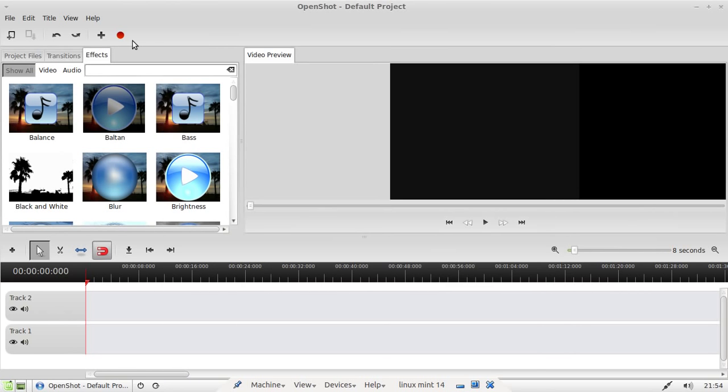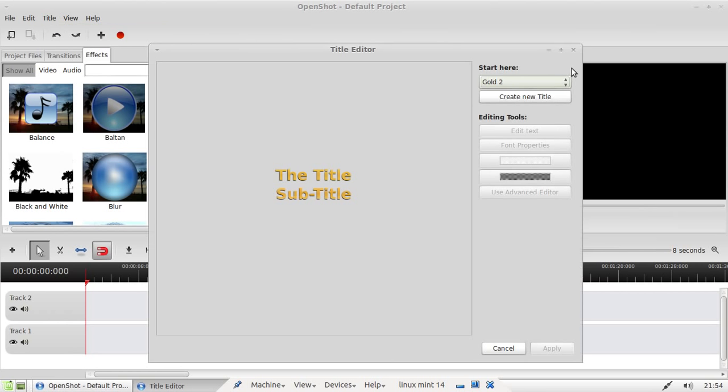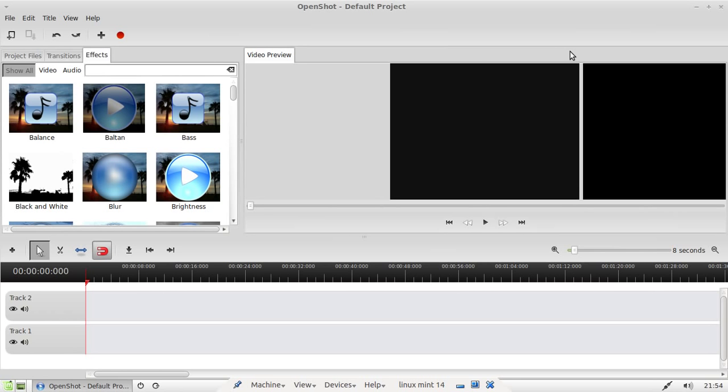Or you can just have a simple text animated title as well. That sort of thing, like there you go, title, subtitle.